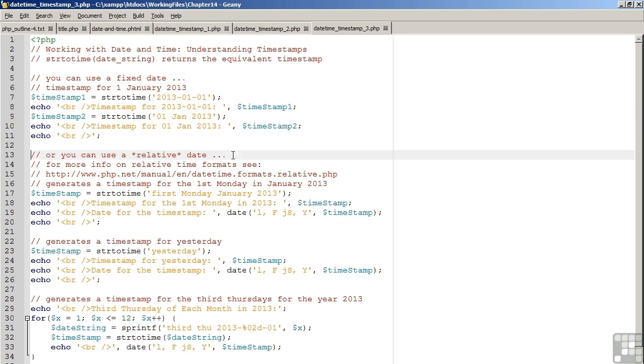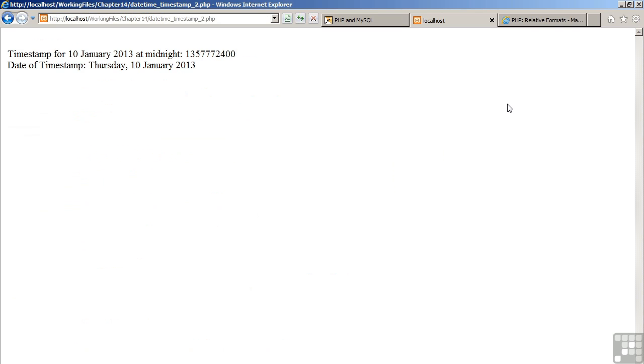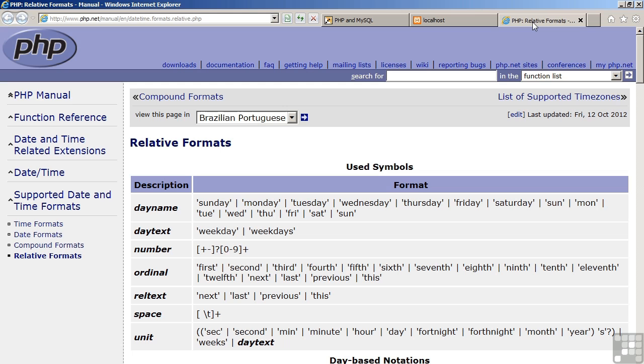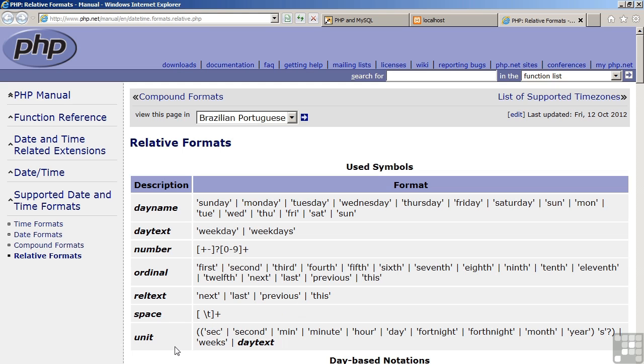We can also use what is referred to as a relative date format. The documentation for this is shown on line 15. Having a quick look now at the documentation, you can see that the relative formats allow us to specify day names, either spelled out or abbreviated. We can also indicate text such as weekday, weekdays, a number, plus or minus, ordinal values like first, second, third, and so on. We can also say next, last, previous.